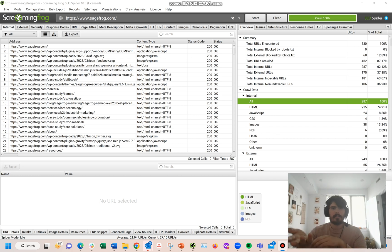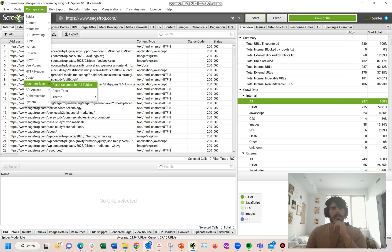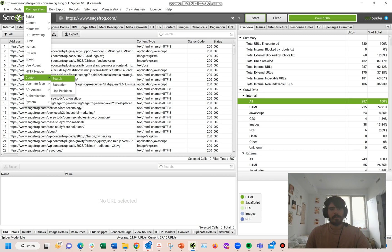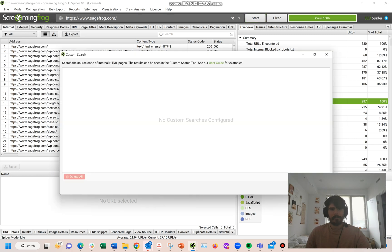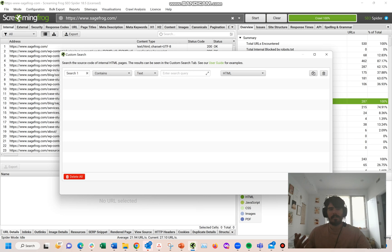Getting started, I'll just start off with finding link opportunities in Screaming Frog. It's fairly easy. If you want to find any opportunities, all you would need to do is come over here to Configuration, down to Custom, and then Custom Search. Basically, what this is going to do is create a custom filter for Screaming Frog to find specific parameters that I set.